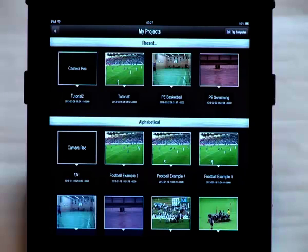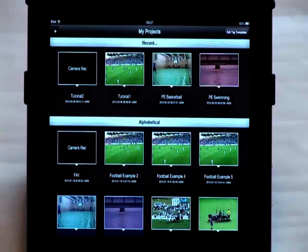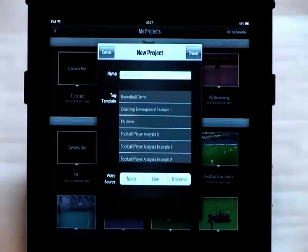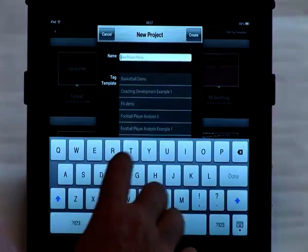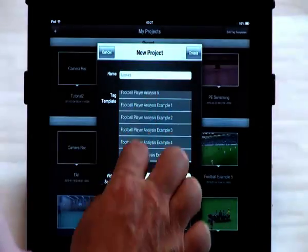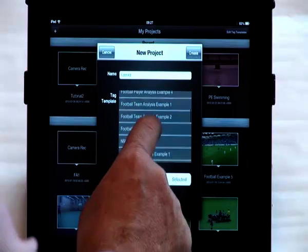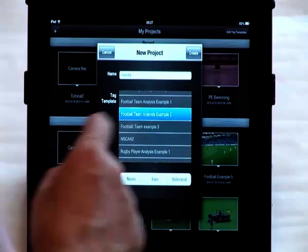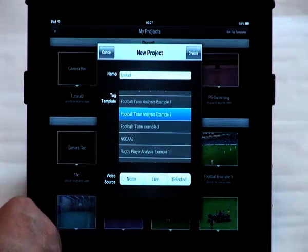If you're interested in just generating data, the Focus app will allow you to tag against no video. To do this, click on the plus sign. The new project window will open. You'll add in your name, select your tag template, and this time, in the video source section, you're going to select the option None.